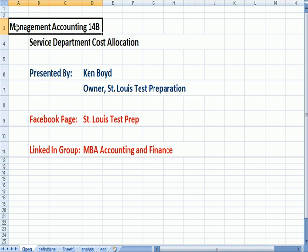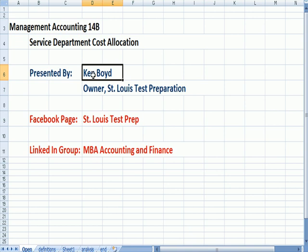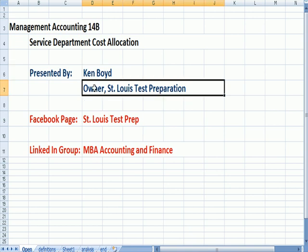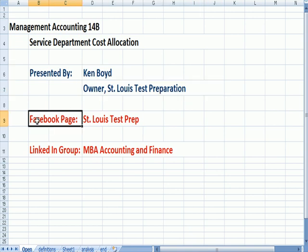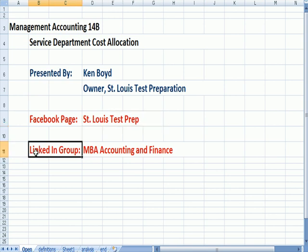Management Accounting 14B Service Department Cost Allocation. This is Ken Boyd, the owner of St. Louis Test Preparation. Here's our Facebook page, St. Louis Test Prep, and our LinkedIn group.